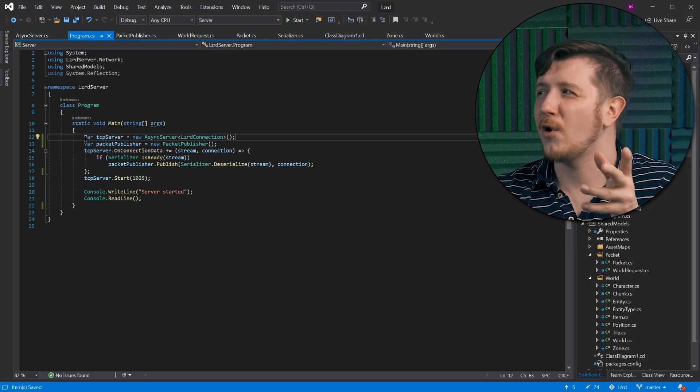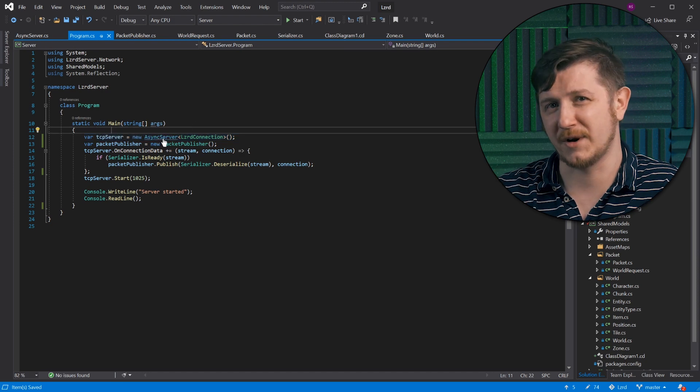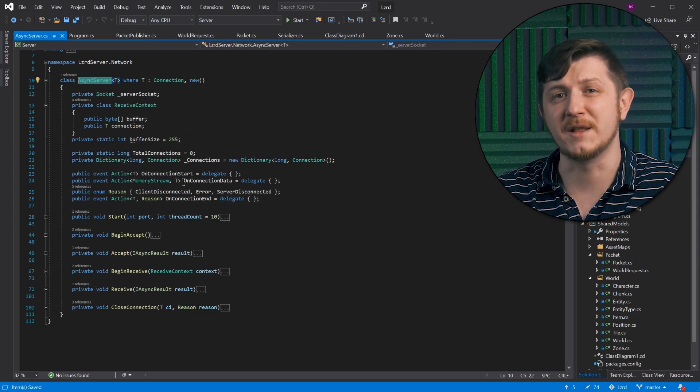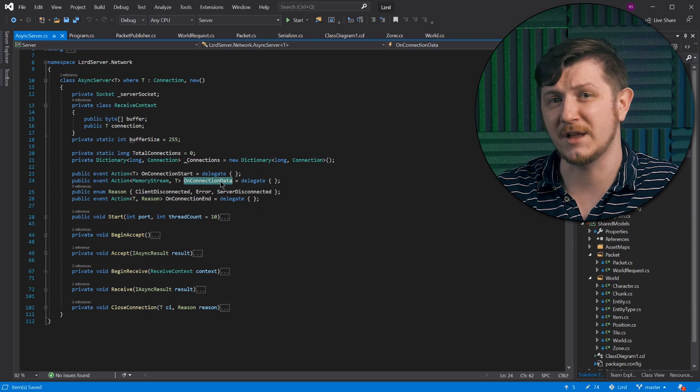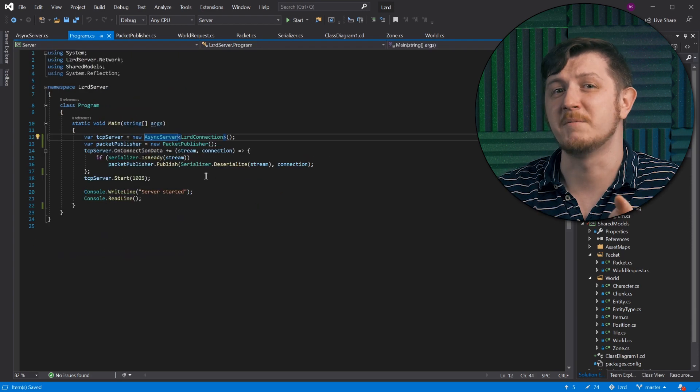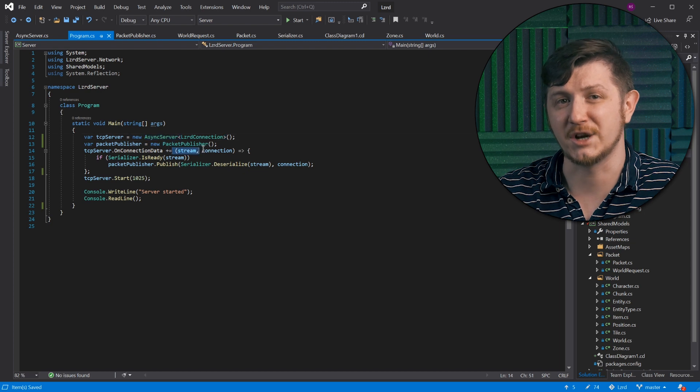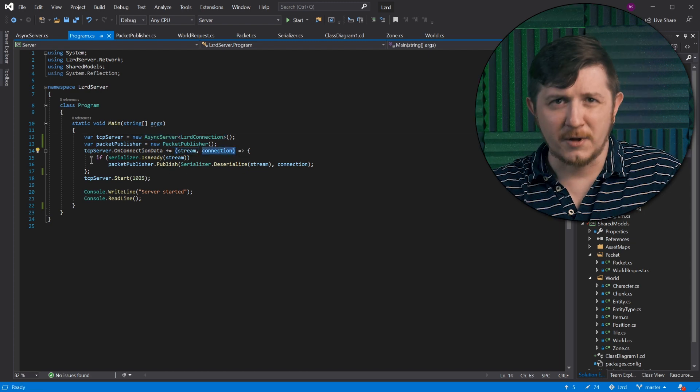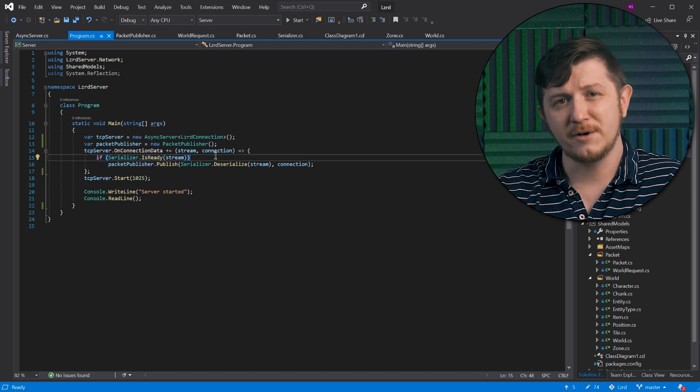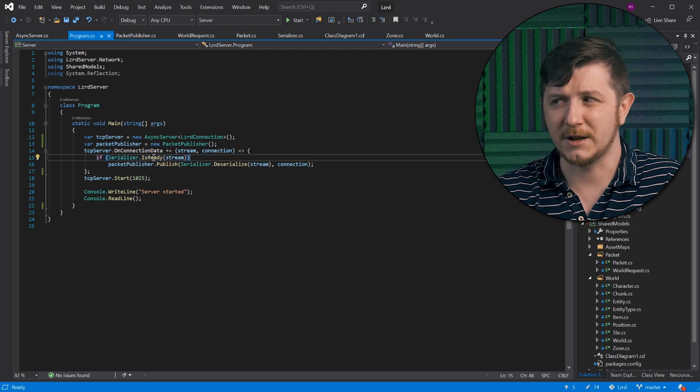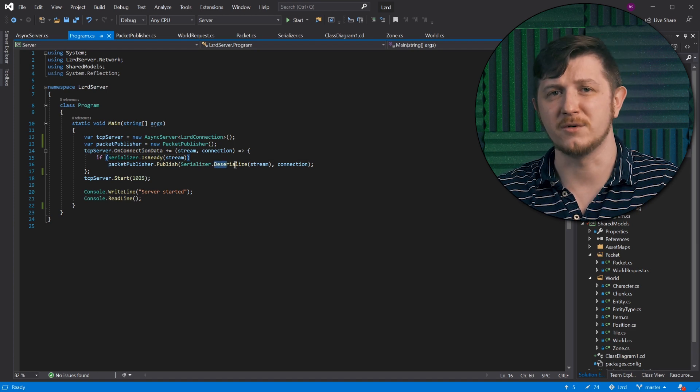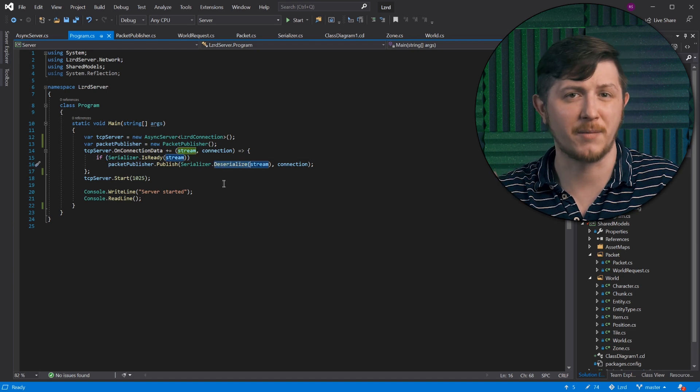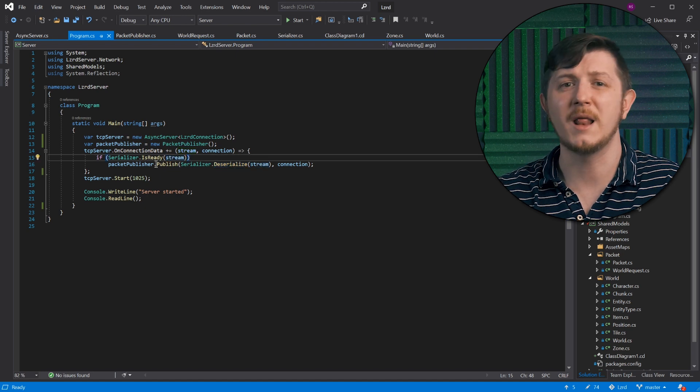So as you might remember, we have a network server class that raises an event whenever it receives some data from the network. We are given a memory stream and a connection handle. First, we check if we have enough data in the buffer to formulate a packet from protobuf message. And if that's the case, we ask serializer to do it. Next step is to send the parsed translated packet to all the handlers.